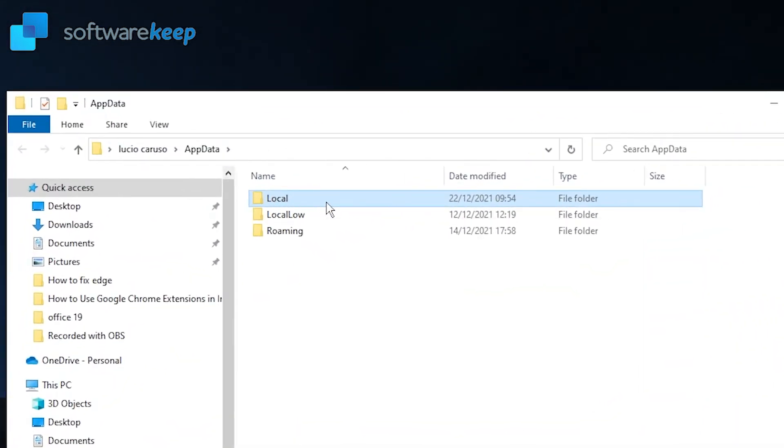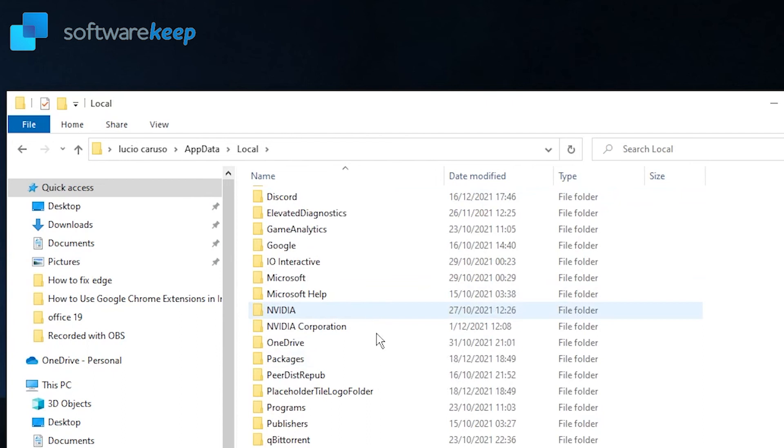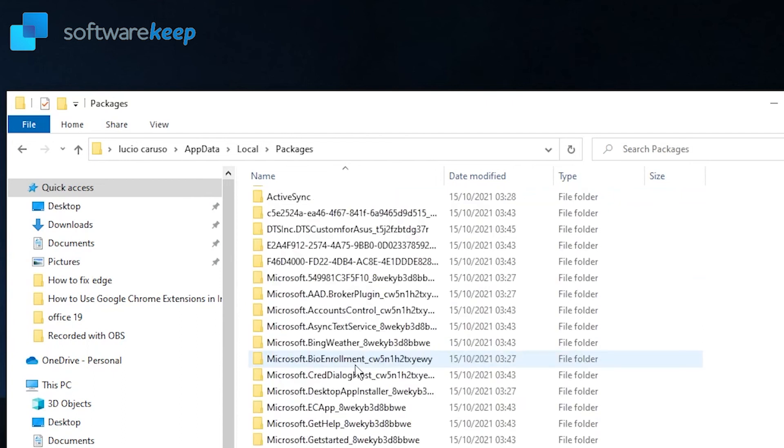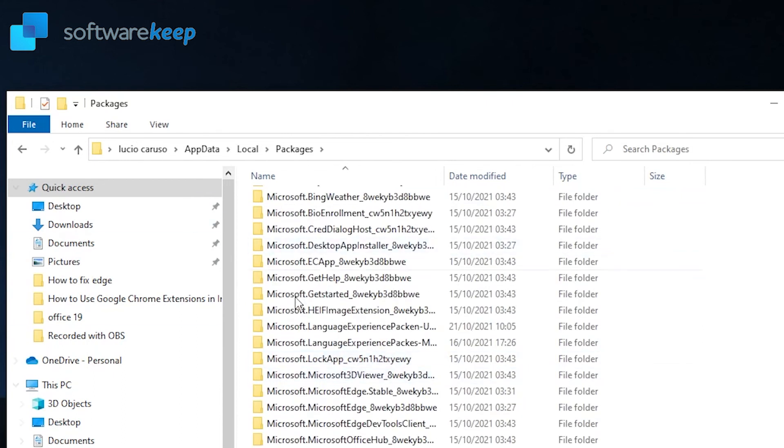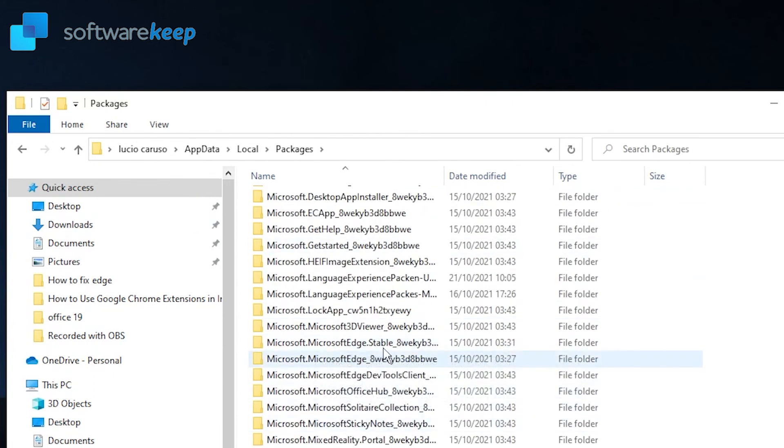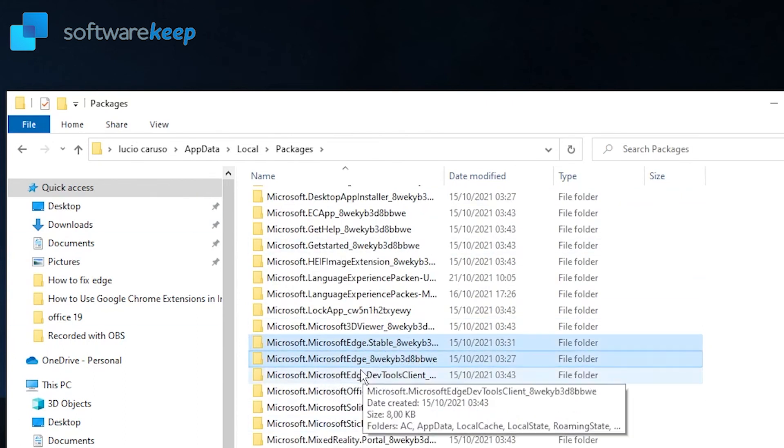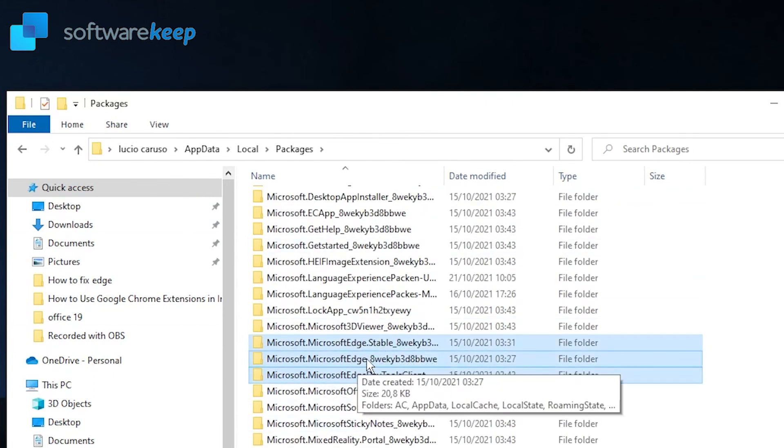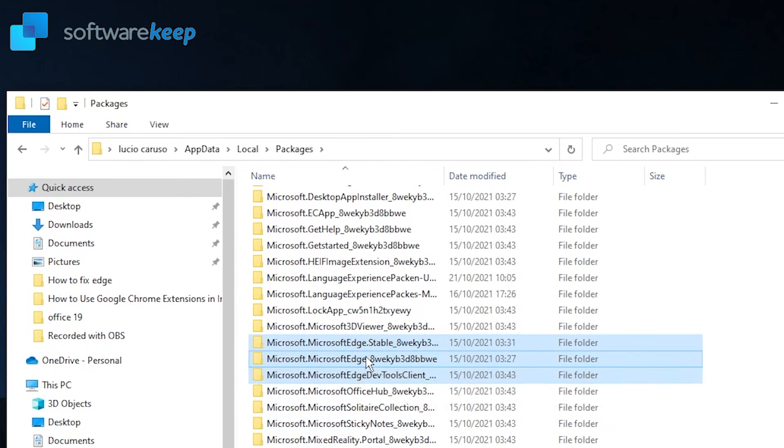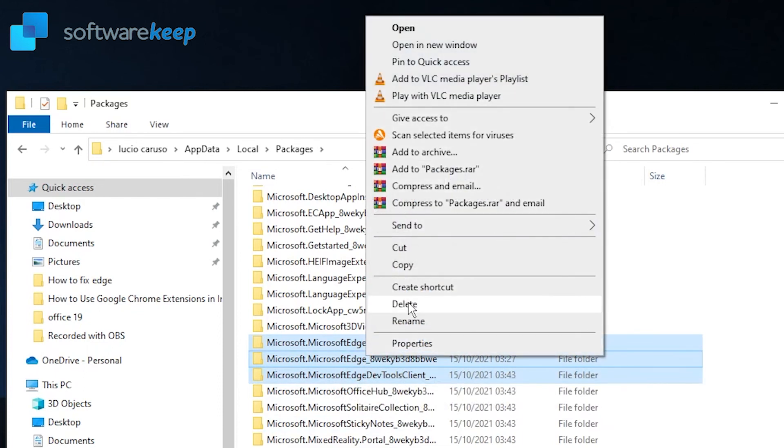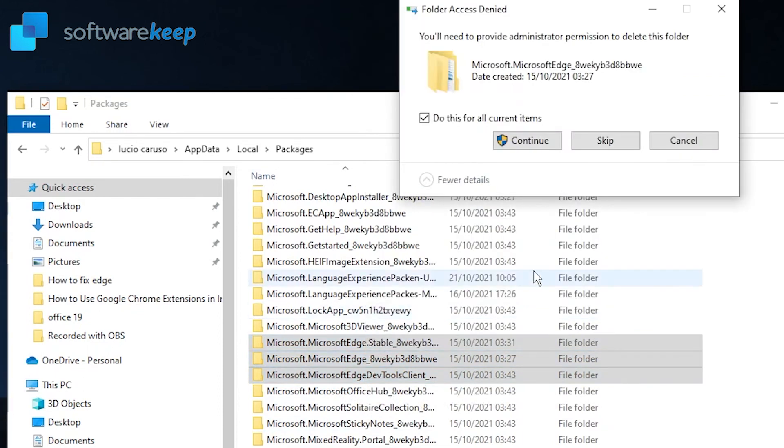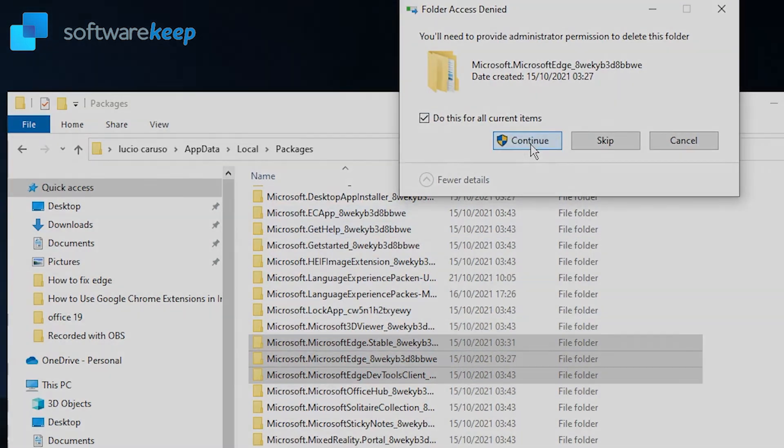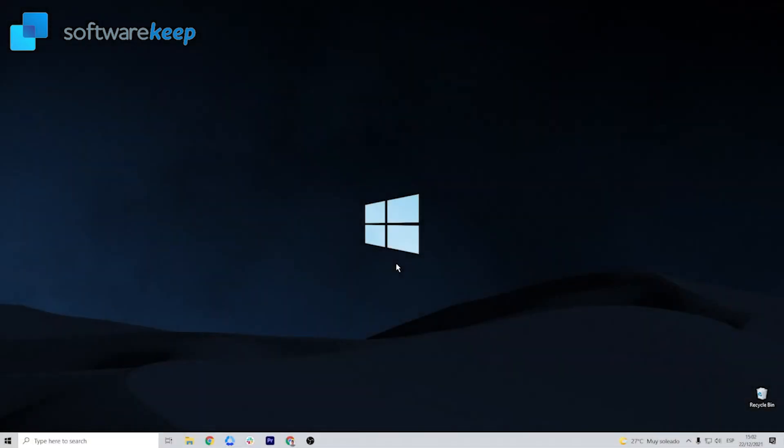Select Local, then select Packages. Here you have to delete all the folders that are related to Microsoft Edge. Pay attention to all the folders that say Microsoft Edge. After doing this, you have to restart your PC and check if the problem is solved.